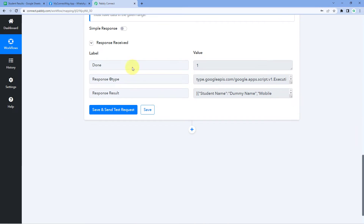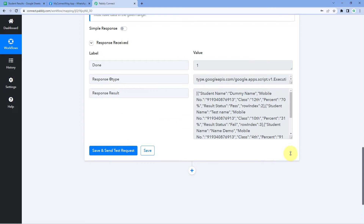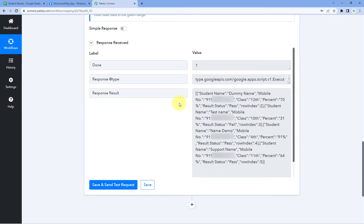After clicking Save and Send Test Request, we receive a response containing all the data from our Google Sheet range — all student records together. However, this data is currently in array format. We need to convert it from array format to simple format, and also extract the details of one student at a time so we can send WhatsApp messages with individual results one by one.